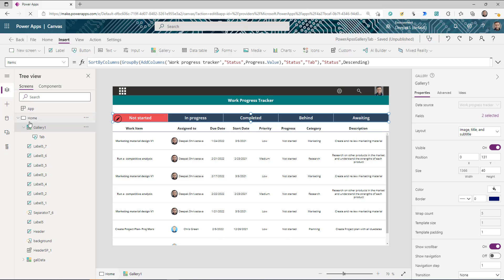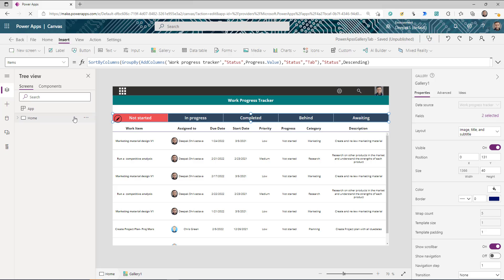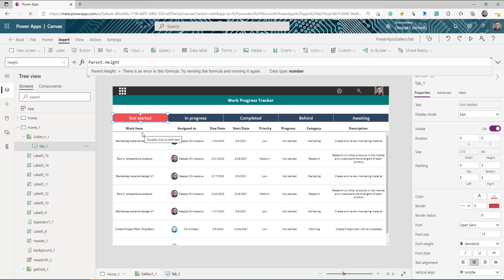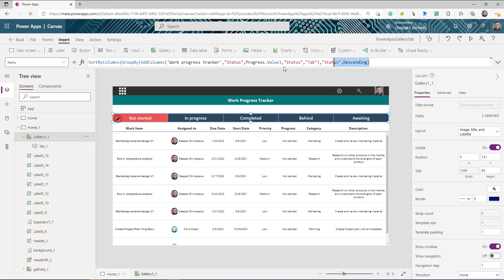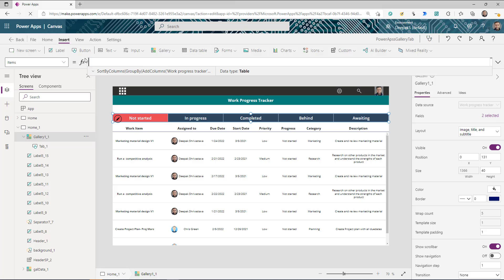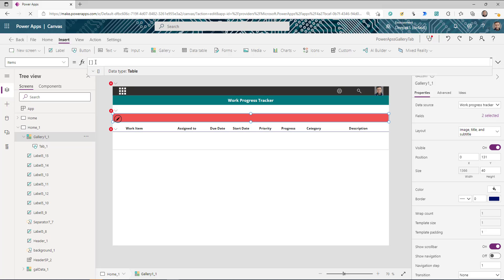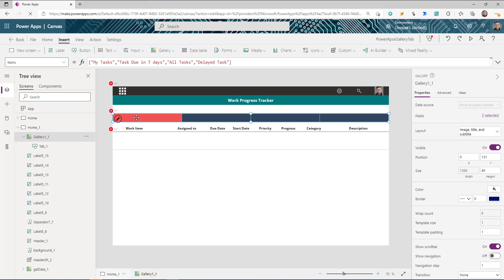Now let's talk about creating custom tabs instead of dynamic ones. Duplicate the screen — the initial gallery setup logic is the same. The key difference is the items for the tab gallery: instead of pulling from SharePoint, we create our own table with custom tab names such as 'My Tasks', 'Task Due in 7 Days', 'All Tasks', and 'Delayed Tasks'.